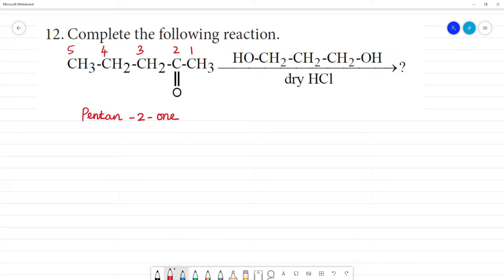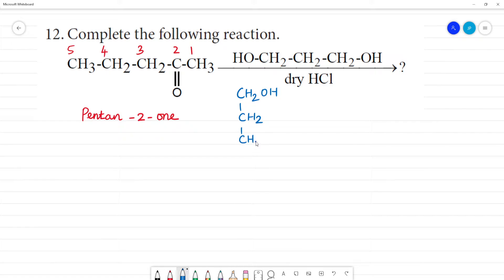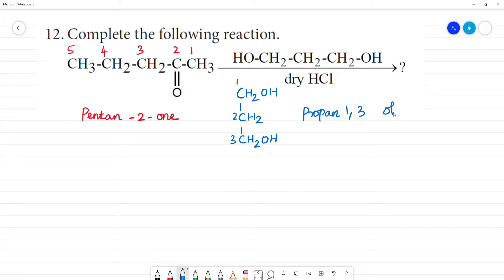Next, we will name the second compound. This is OH — CH2OH. Counting the carbons: 1, 2, 3 — that's 3 carbons, so propane. At positions 1 and 3 there is an OL group. OL is for alcohol. So this is 1,3-propanediol.